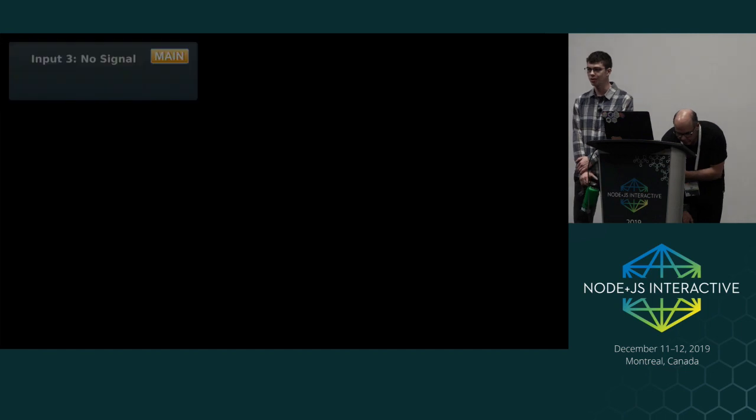So while we wait — who in this room writes TypeScript already? All right, sweet. So who here is interested in writing TypeScript? Awesome.